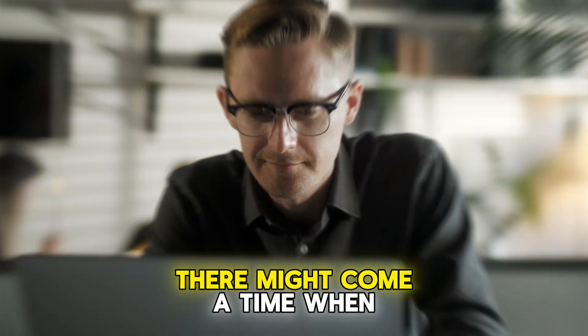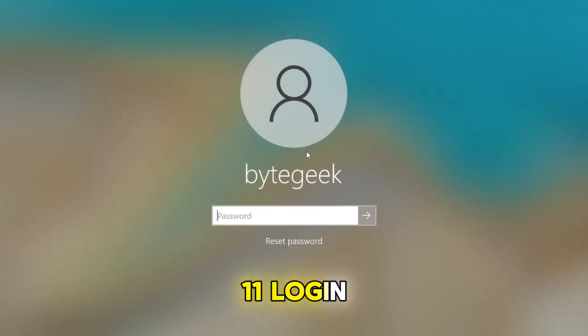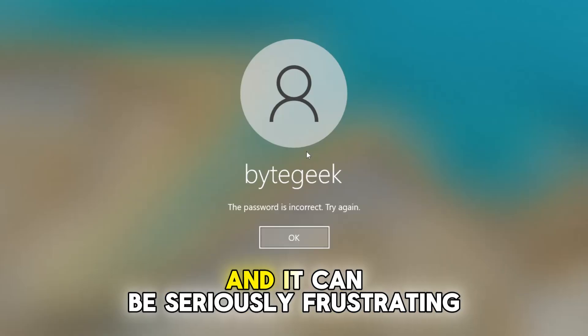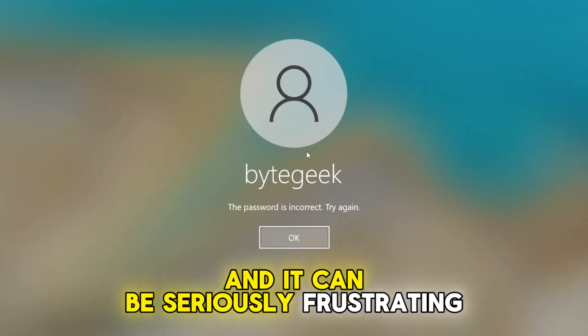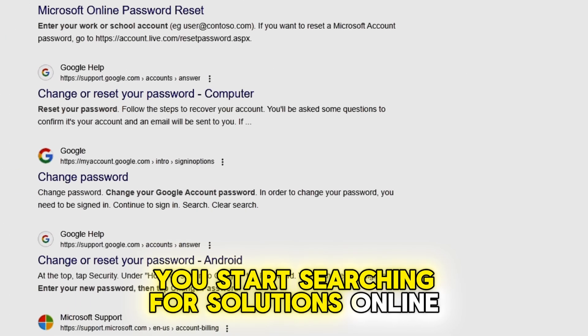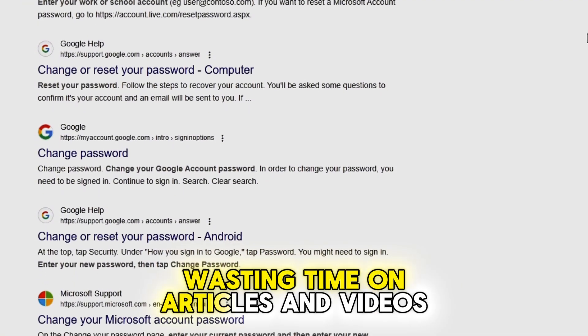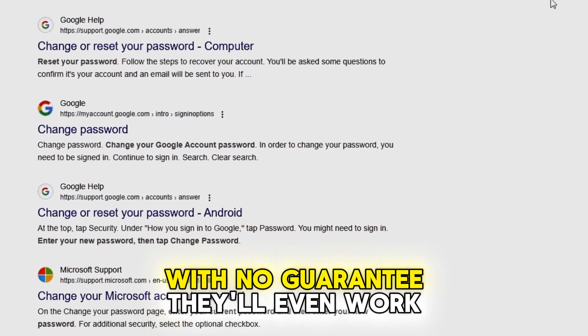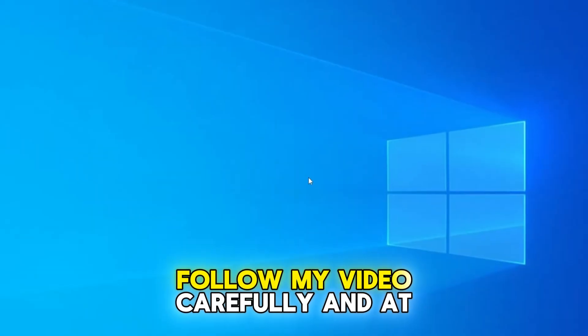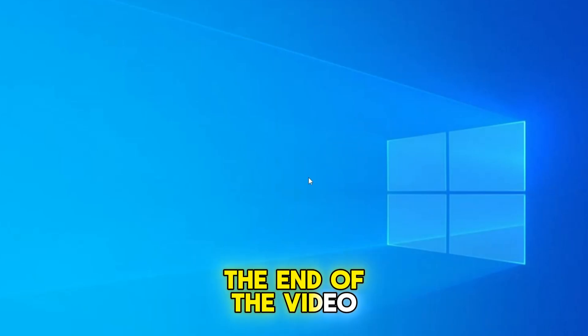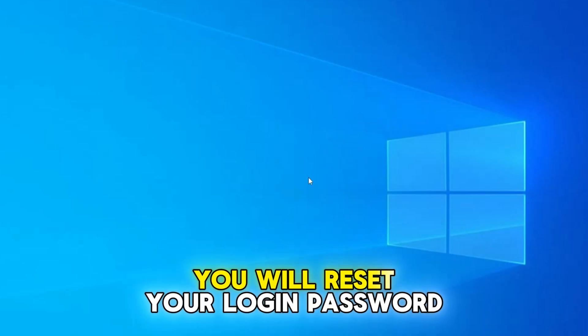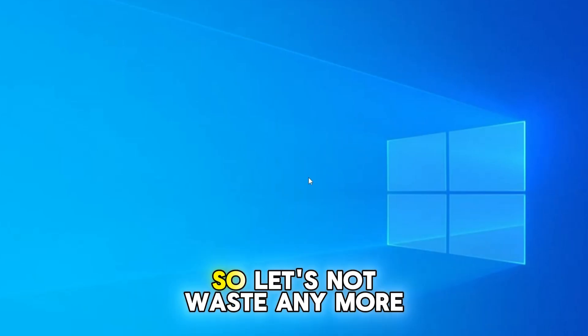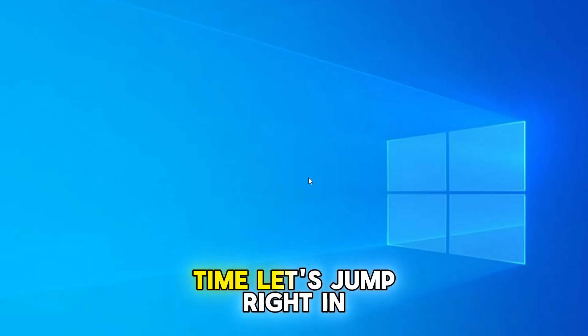There might come a time when you forget your Windows 10 or 11 login password or PIN and it can be seriously frustrating. You start searching for solutions online, wasting time on articles and videos with no guarantee they'll even work. Follow my video carefully and at the end you will reset your login password or PIN successfully, so let's not waste any more time. Let's jump right in.